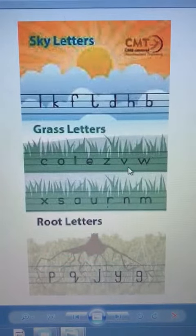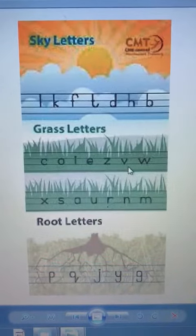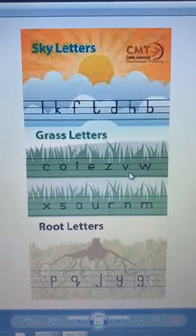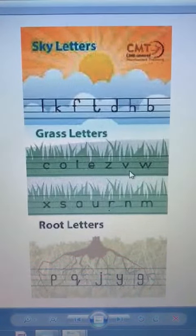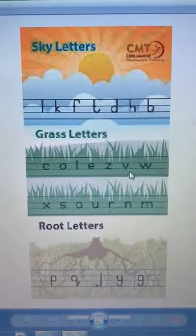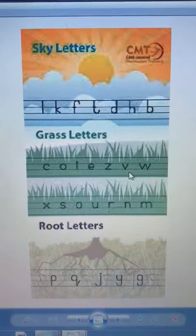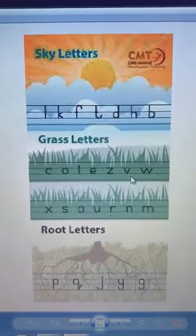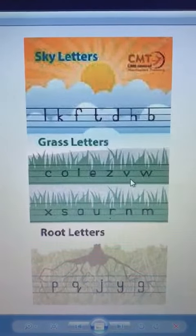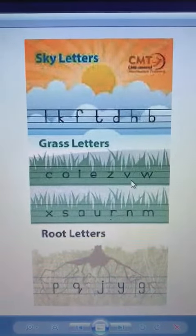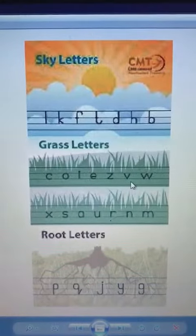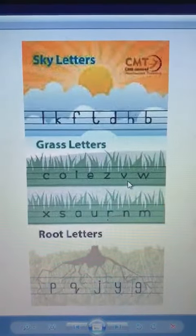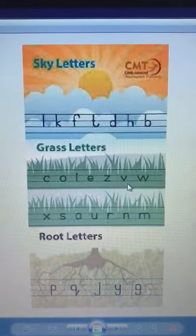Assalamu alaikum everyone. In today's English class we have learned about sky letters, grass letters, and root letters. First of all, I am going to tell you what the sky letters are. Sky letters are those letters which come in the upper three lines. As you all can see, L, K, F, T, D, H, B — these are the letters which come in the upper three lines, so we call them sky letters.